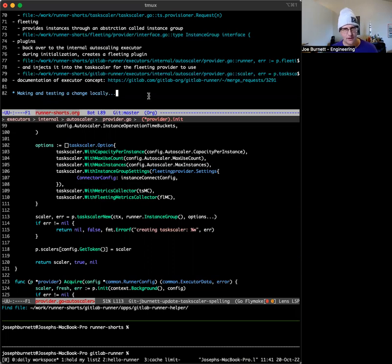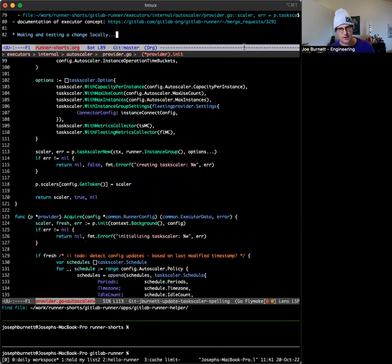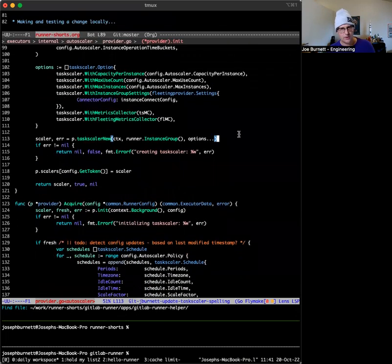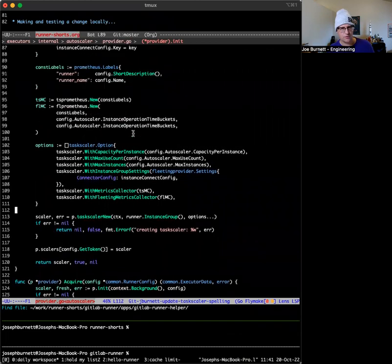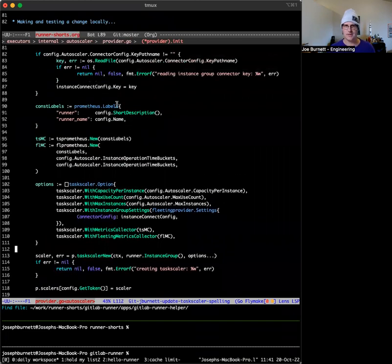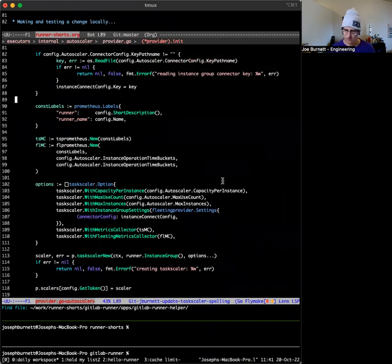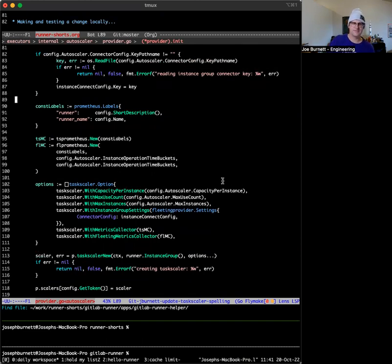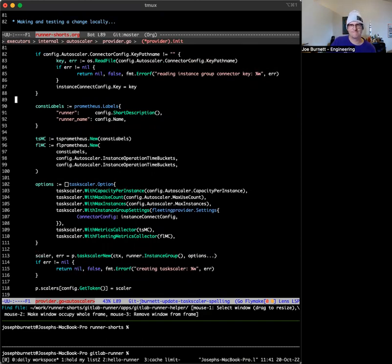That's a quick, fast and furious code walkthrough. Those are the highlights — there are lots of bits and bobs in there, but it's all Golang code so it should be pretty easy to read. Thanks for watching.